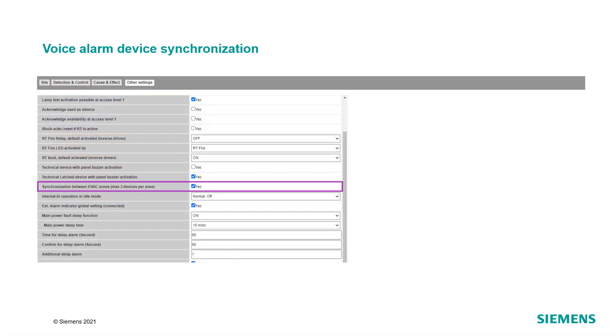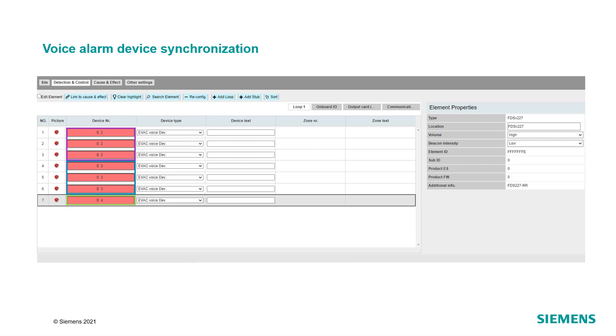For the synchronization of devices with different device numbers, activate the checkbox Synchronization between Evac zones in the Other Settings tab. Please note that a maximum of 3 voice alarm devices should be assigned to the same device number in the Detection and Control tab to ensure the synchronization. The panel supports a maximum of 64 device numbers if this synchronization method is used.